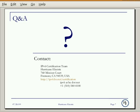That's it. Enjoy our IPv6 certification program. If you have any questions, please feel free to contact our IPv6 certification team. Thank you for watching, and once again, good luck.